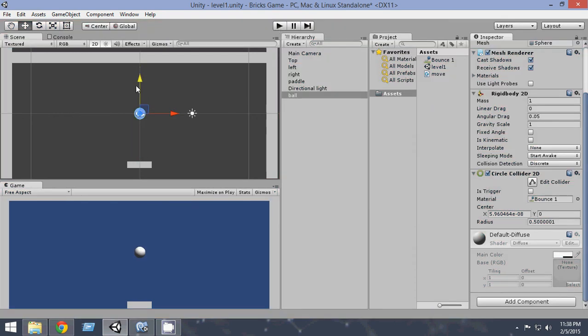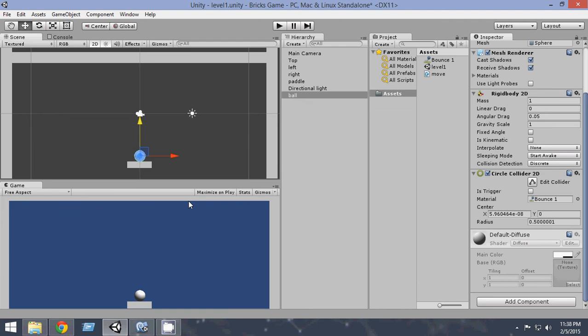Now, in order to make the ball bounce right to left and collide with the boundaries, we have to add a force to the ball at the start of our program.